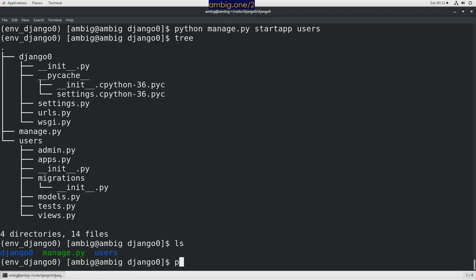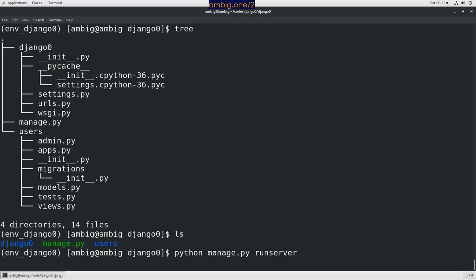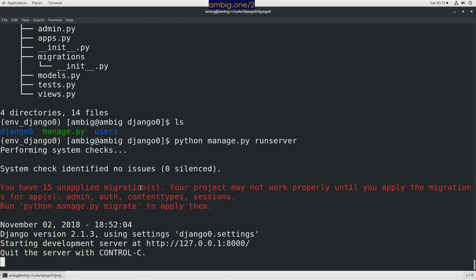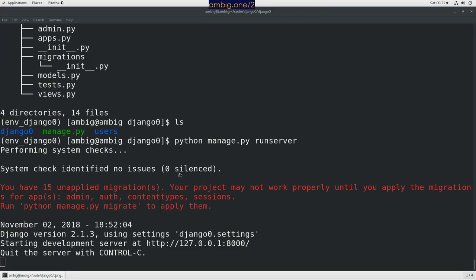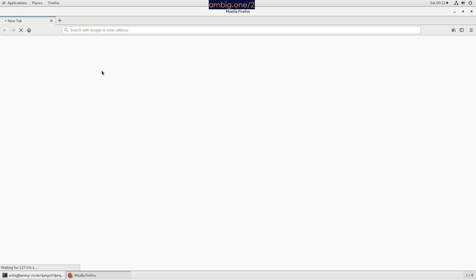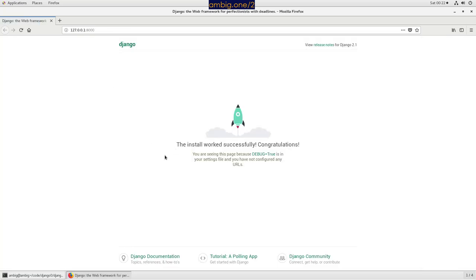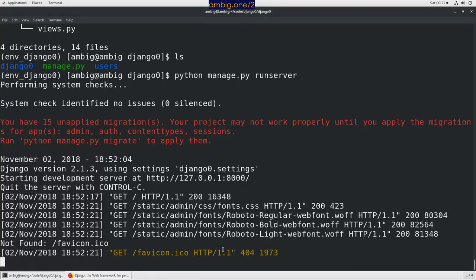So how to run server: python manage.py runserver. It's running the application now. What do you see? Open link. Let's open link. Alright, so this is a default Django web page. Let's do Ctrl-C.